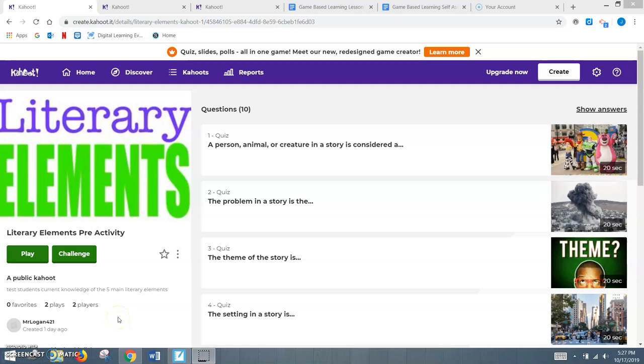For this week's module, I decided to look at game-based learning. There's so many different great sites out there to use for game-based learning, things like Quizlet and Kahoot.